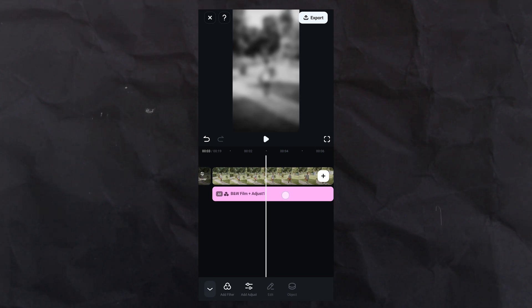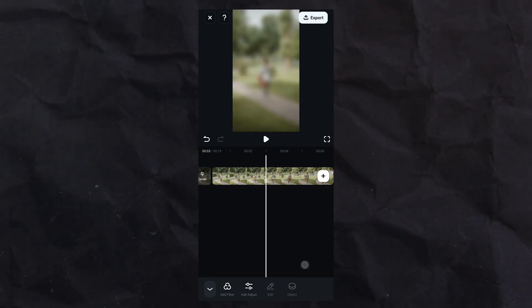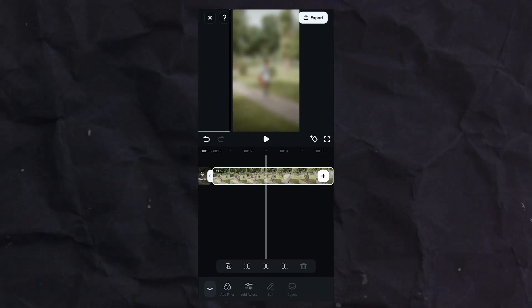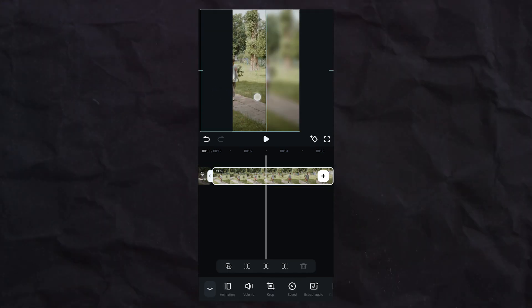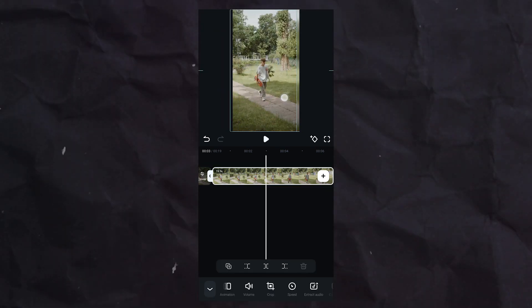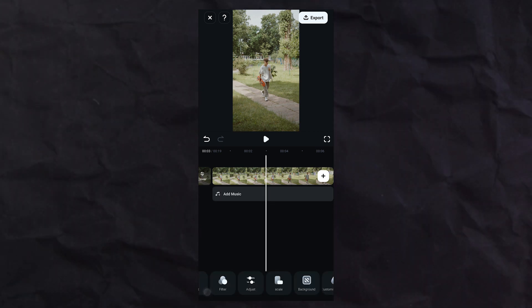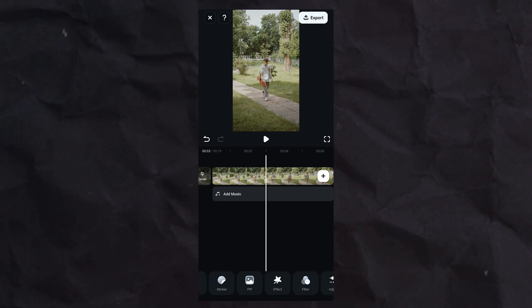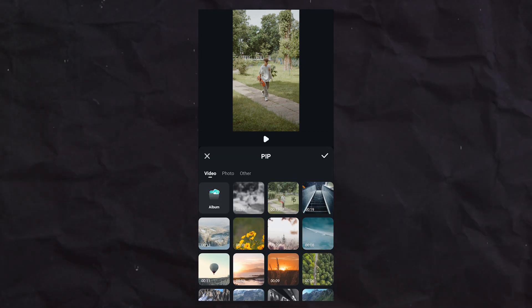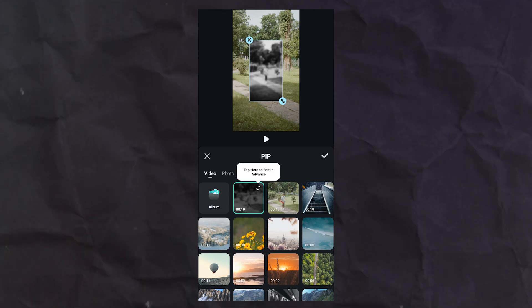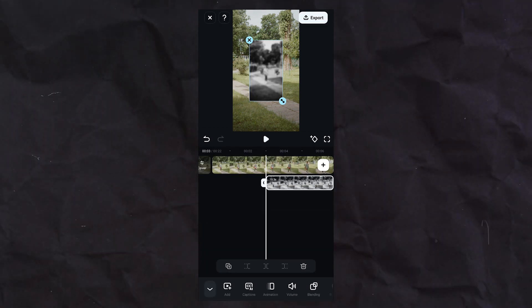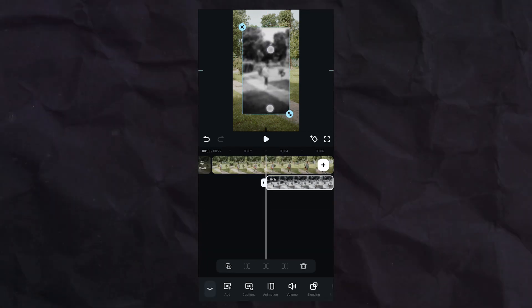Now we will remove all these effects just like this and reset the video to center. Close these panels. Go to PIP, select black and white video which we have just exported, set size and position.